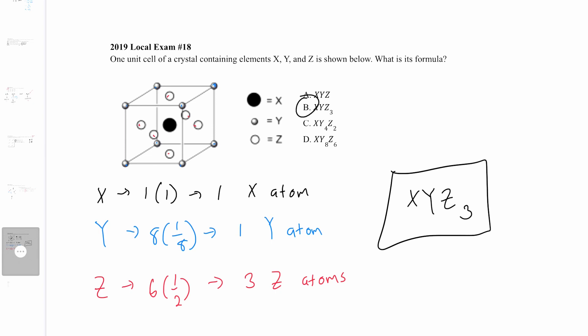That is the correct answer and that was the 2019 US NTO local exam States of Matter section. I hope this was helpful — thank you for watching and I hope to see you later.